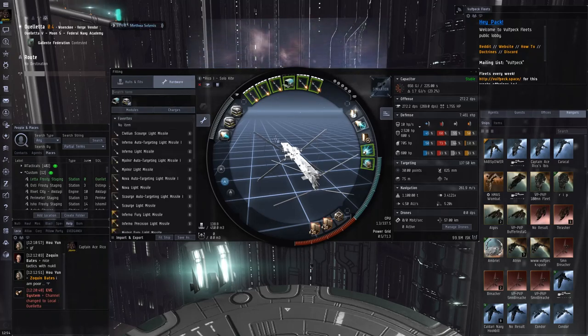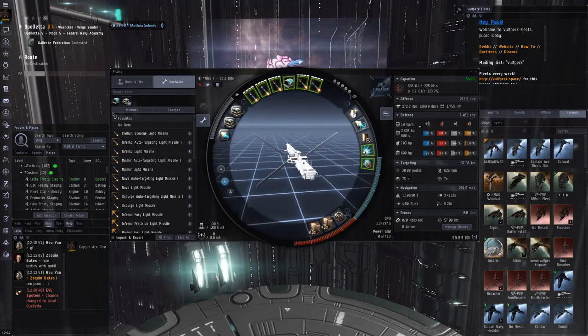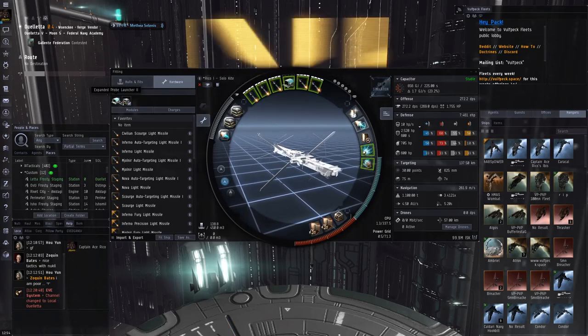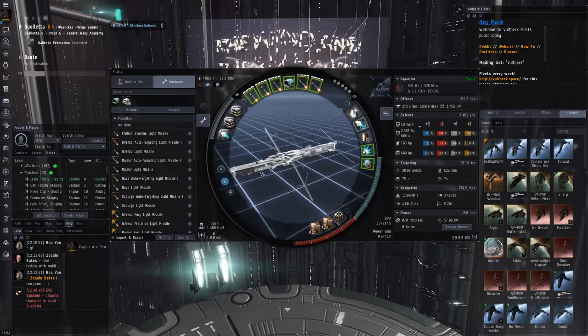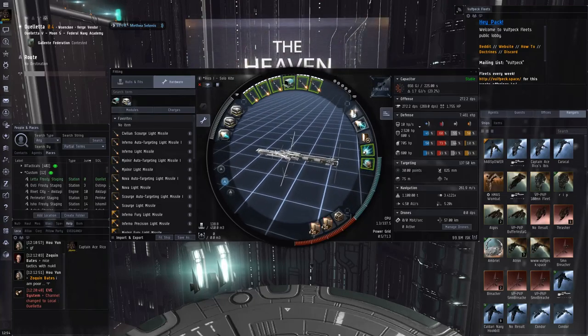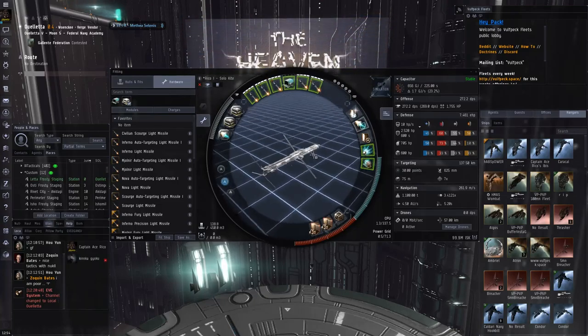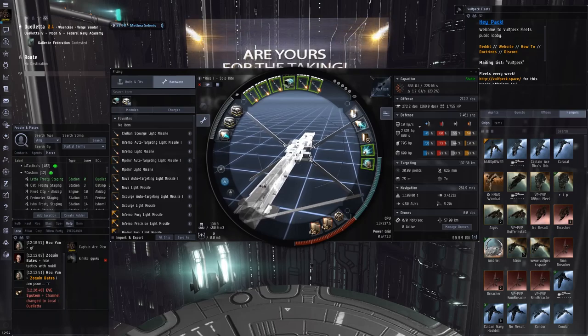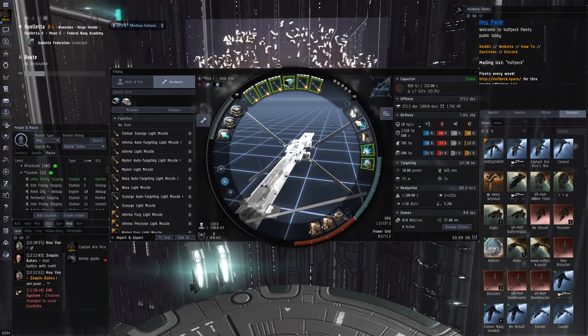So you can really annoy people that bring big stuff to fight you, like stuff that is too big for you to fight. You can annoy these people and force them to kind of react to what you do and bring either even bigger toys, or they need to bring fast tackle to land the scram on you, but you can kill that fast tackle. So that's why I think it's a great ship for solo because not only it's flexible, but you can also kind of force people to play your game.